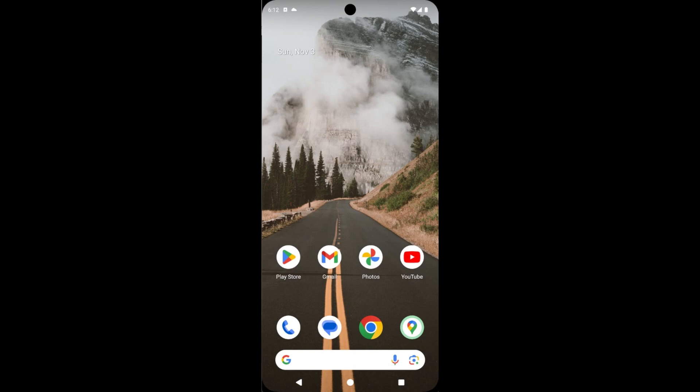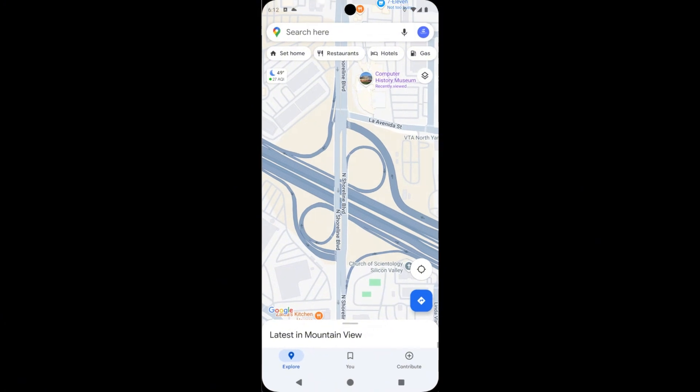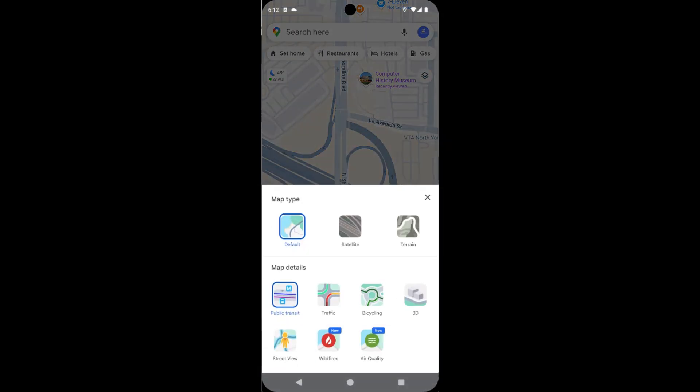Now let's start. First, open Google Maps, then tap here—this is the top right corner of the screen.